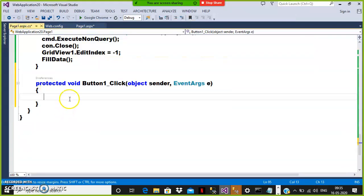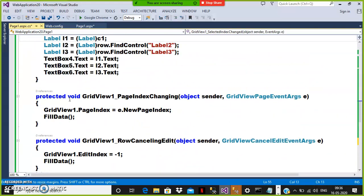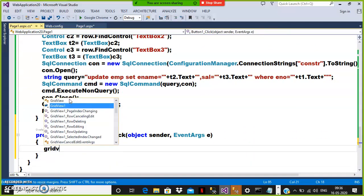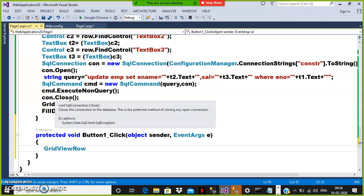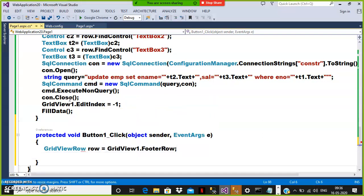To catch the values in the footer row, there is a property called FooterRow. The main target is to catch the row index. For delete it's RowDeleting, for edit it's RowEditing, for select it's SelectedRow. For footer template, you use FooterRow. Write: GridViewRow row = GridView1.FooterRow. Then use row.FindControl() to catch the controls within that row.